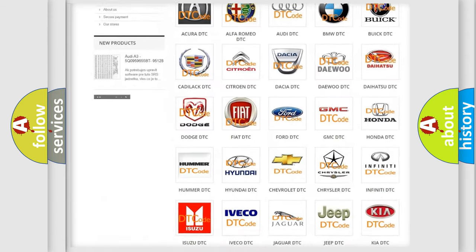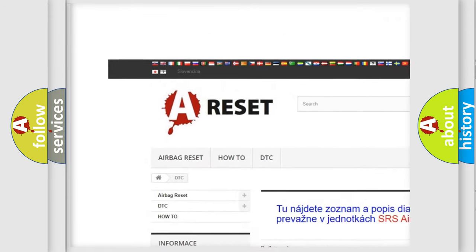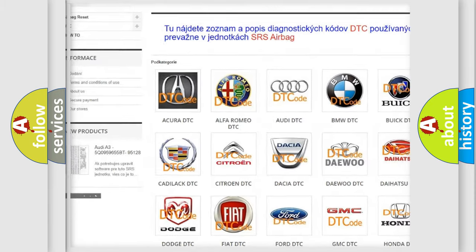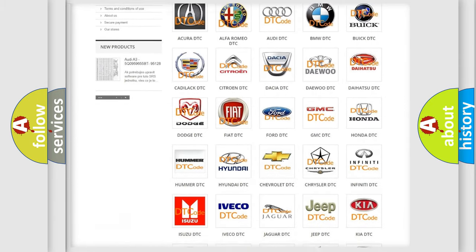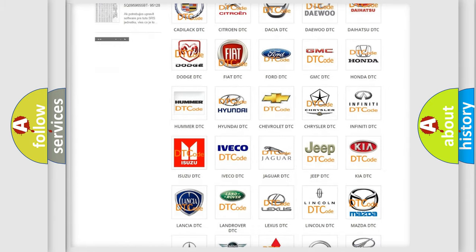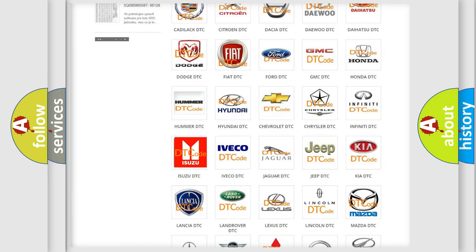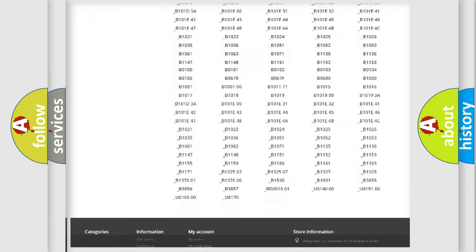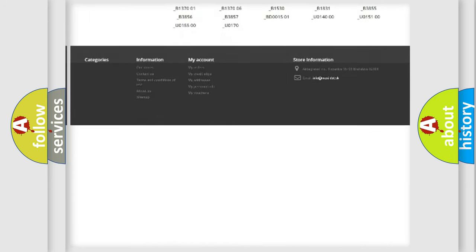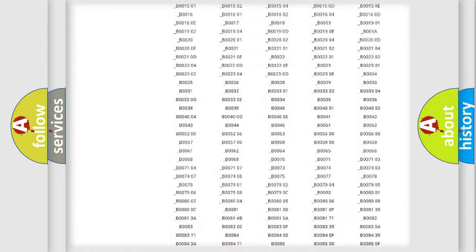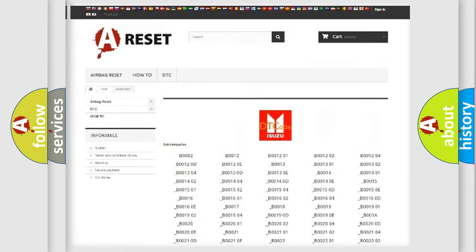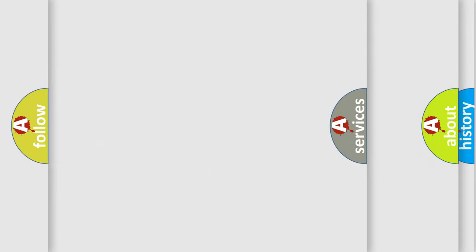Our website airbagreset.sk produces useful videos for you. You do not have to go through the OBD2 protocol anymore to know how to troubleshoot any car breakdown. You will find all the diagnostic codes that can be diagnosed in Isuzu vehicles, and many other useful things.